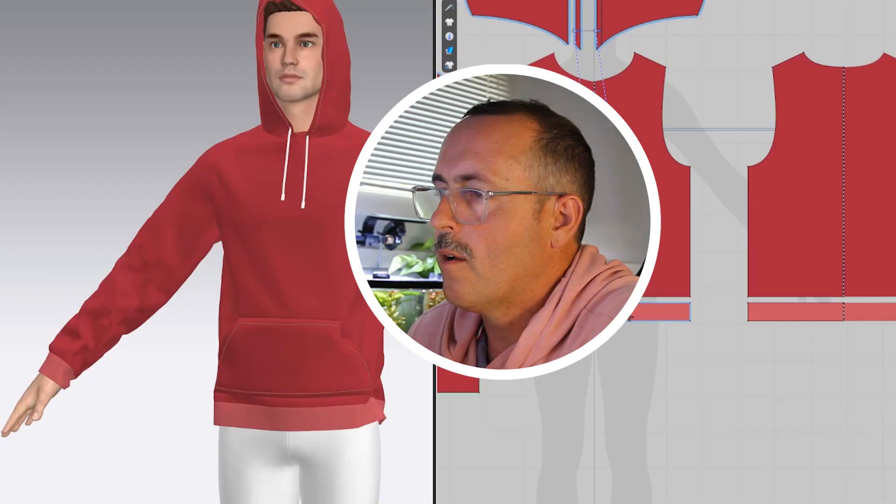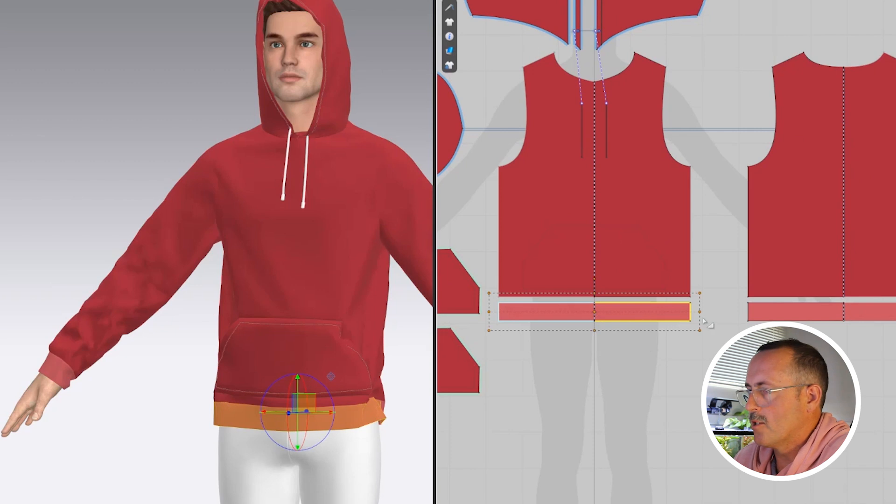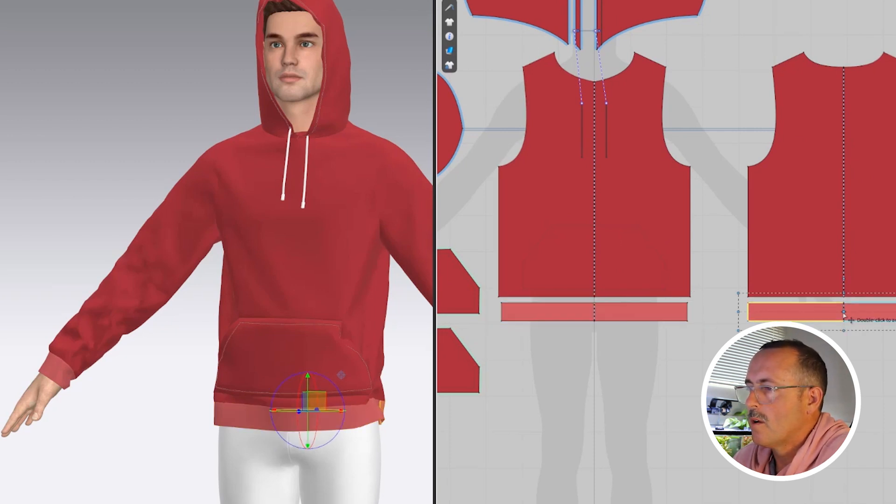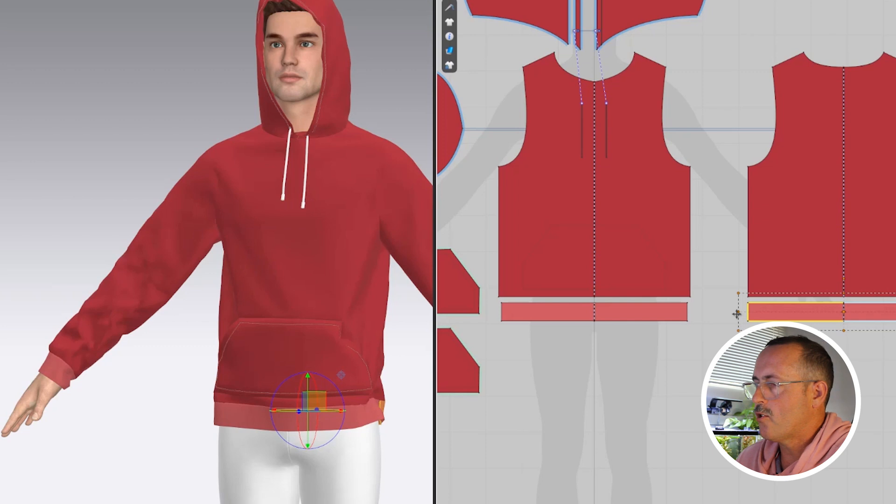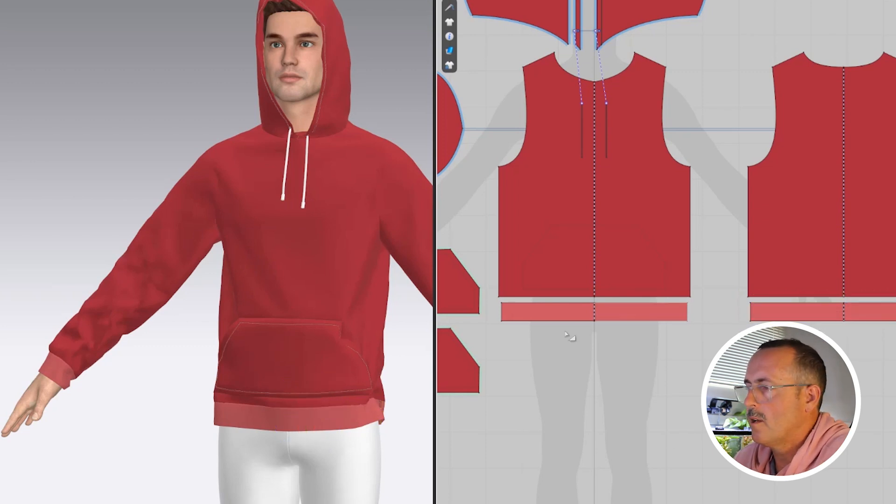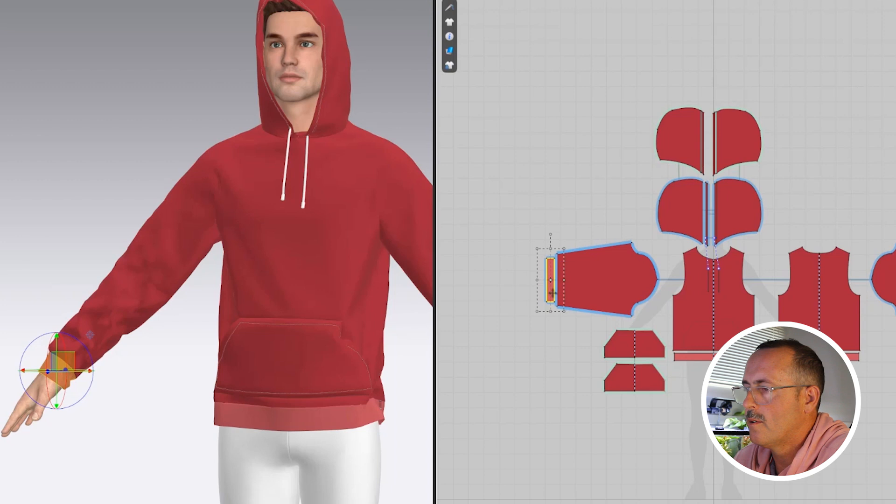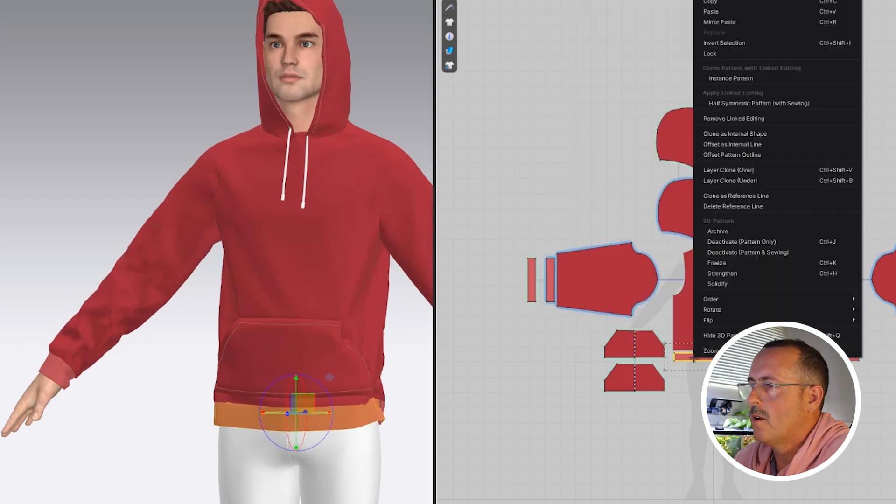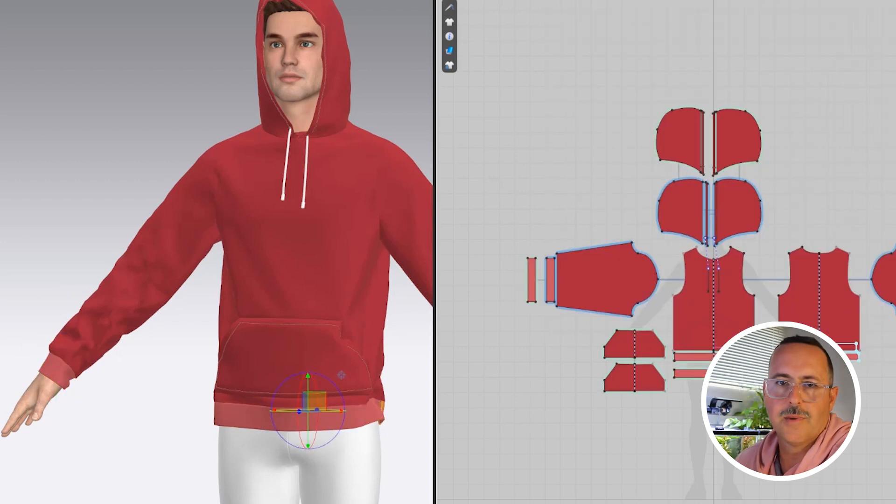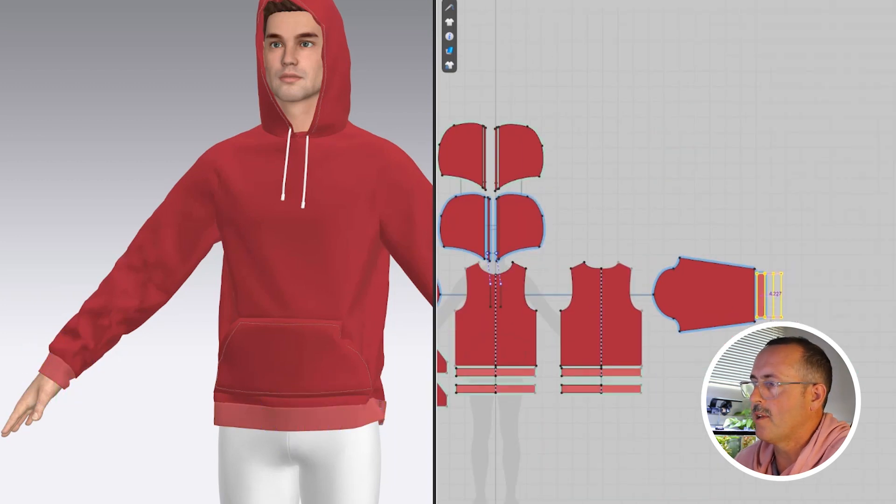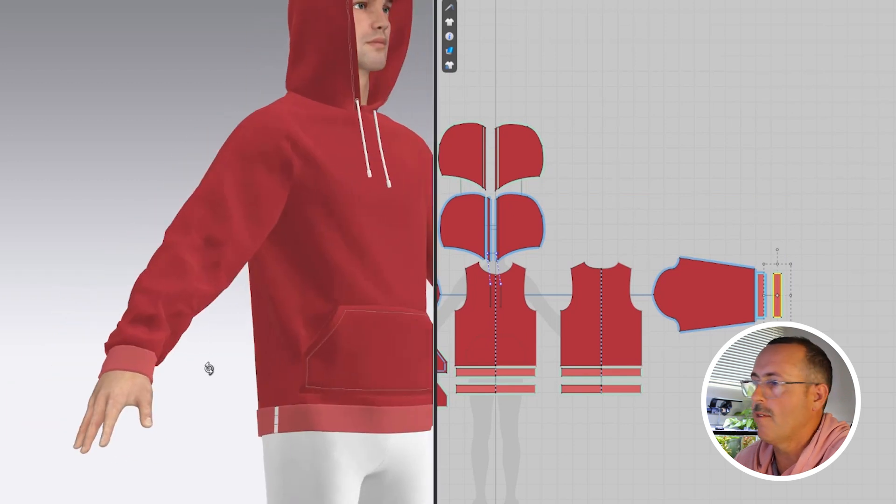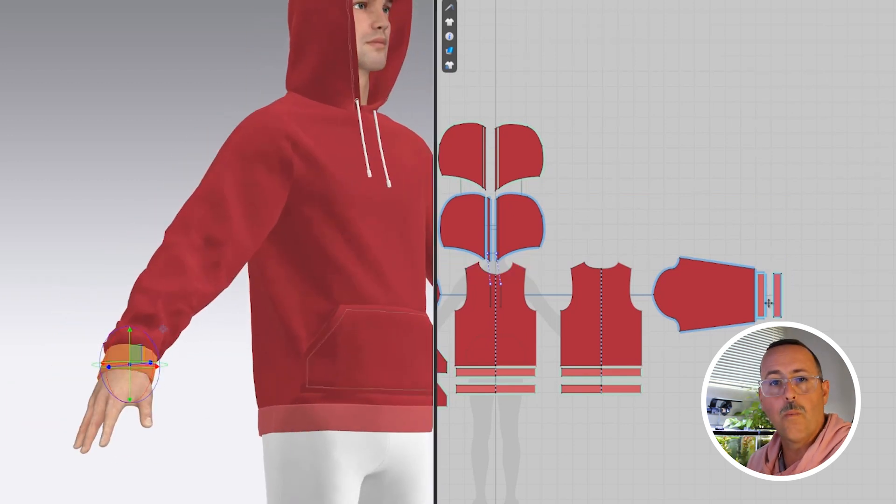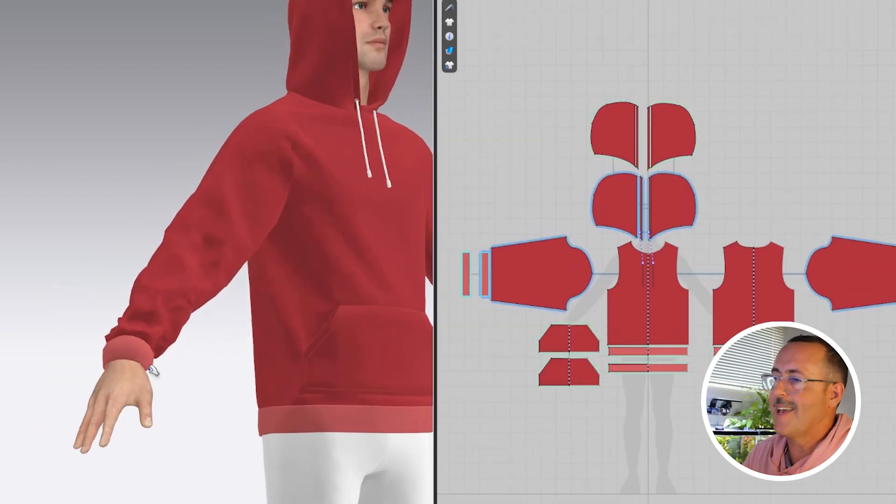Let's tweak the cuffs and the waistband real quick. First, we're going to make the waistband a little bit smaller, and this will tighten it up. Then I'm going to clone each of the patterns under, like we did for the pocket and the hood. Additionally, I need to add some elasticity to the top piece of the cuffs. You can select either the whole pattern piece or the edges.